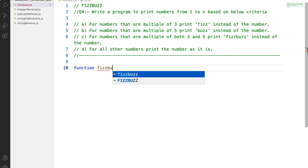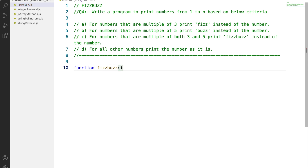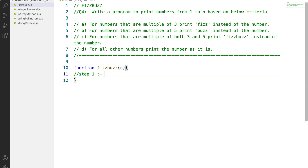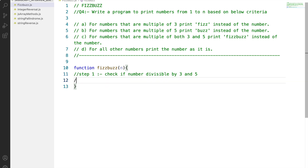Now let's start by defining the FizzBuzz function first, and we will pass n — the number — as an argument to it. We will achieve the solution by following 4 steps. Step 1 would be checking if the number is divisible by 3 and 5.